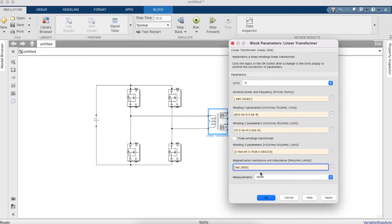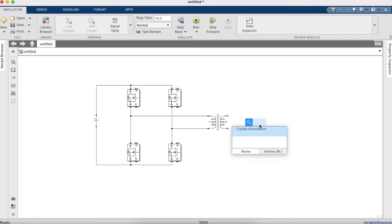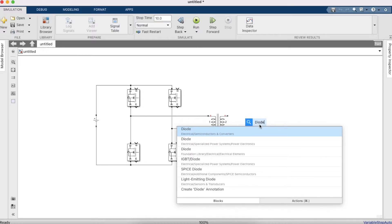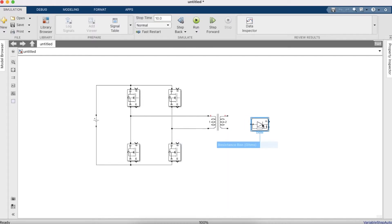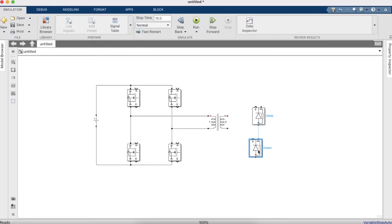Set the magnetizing inductance values, then we'll need diodes — these are important for making the rectifier. Copy and paste the diode three more times and make the connections.